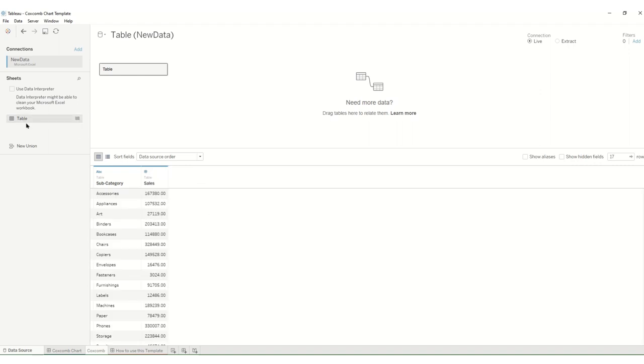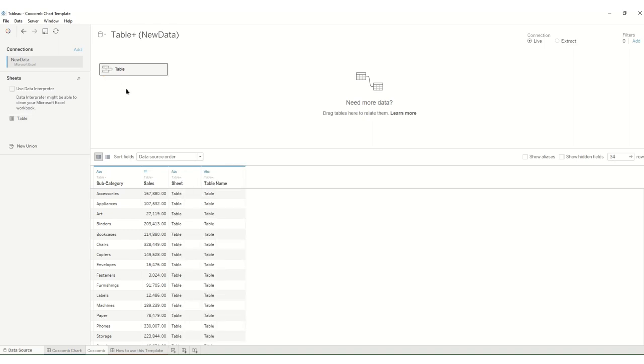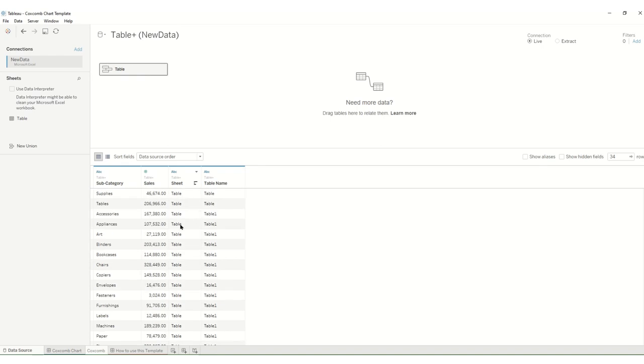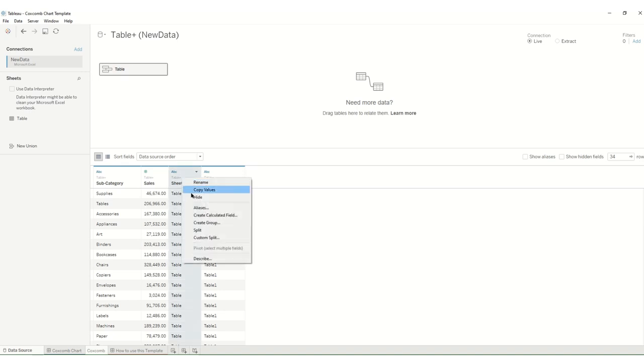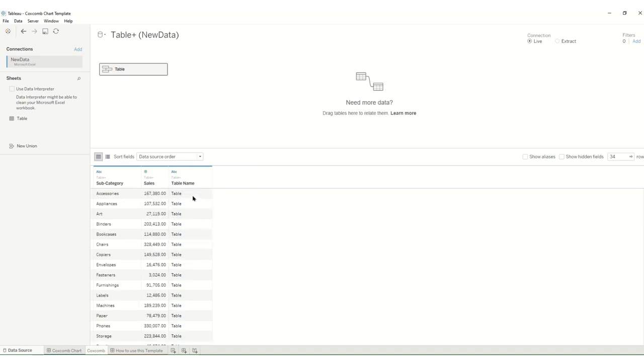The next thing you need to do is union the data to itself and now you have the first sheet and where it's copied again you have table one. We don't need this so we can hide it.